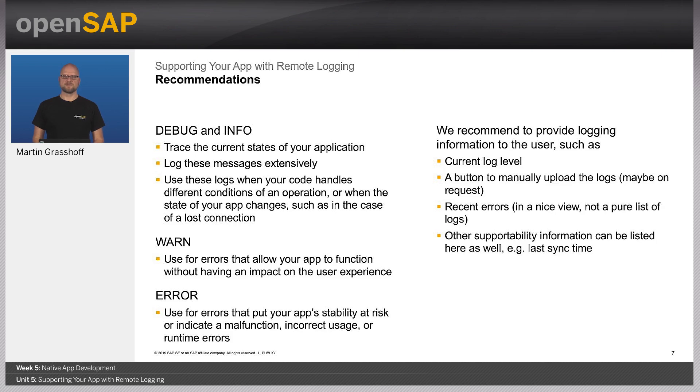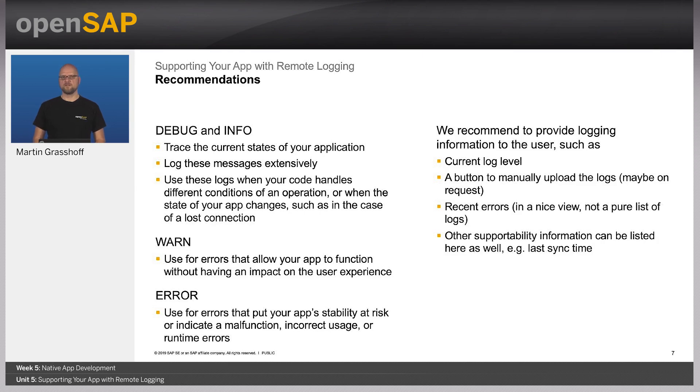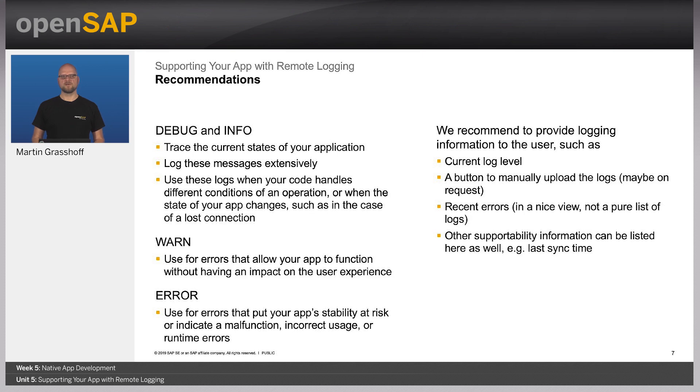By providing the user a button to upload the log files, you have control about when the log files will be uploaded to limit the amount of data being collected further. This information screen, where the user has the ability to upload the log, can also be used to display other valuable information that is not necessarily important to your business logic, but to the operation of the application. Maybe you also want to show when was the last time the user uploaded the local changes on the data or recent errors that has happened during the activities on the device.